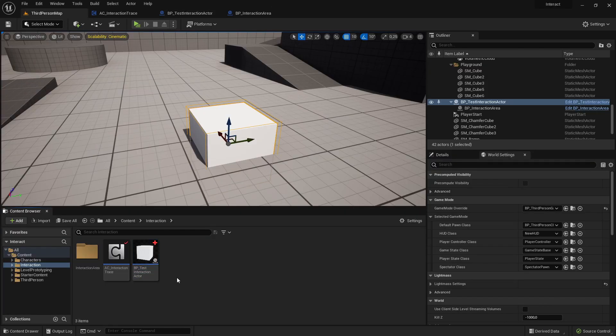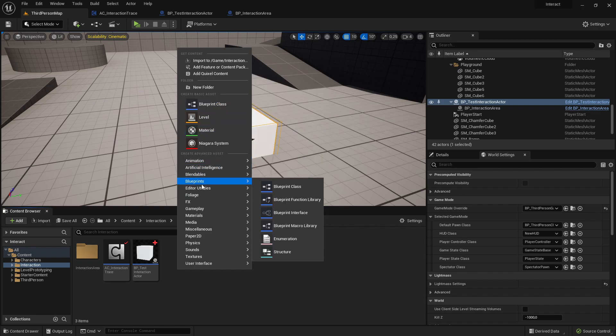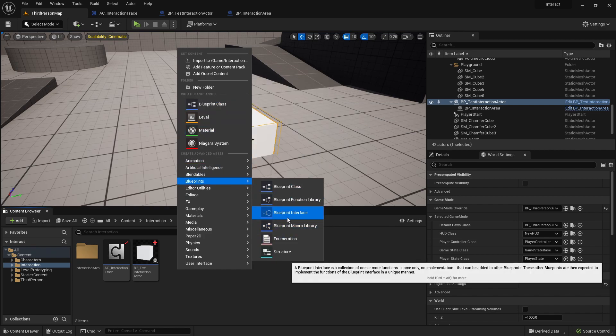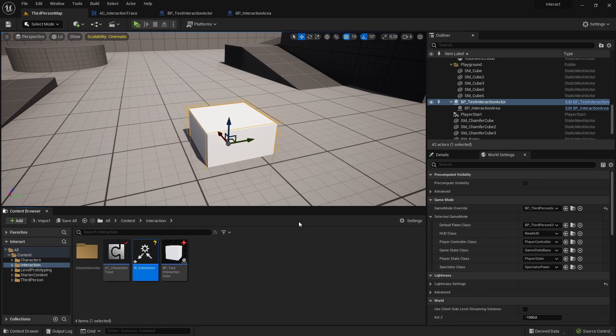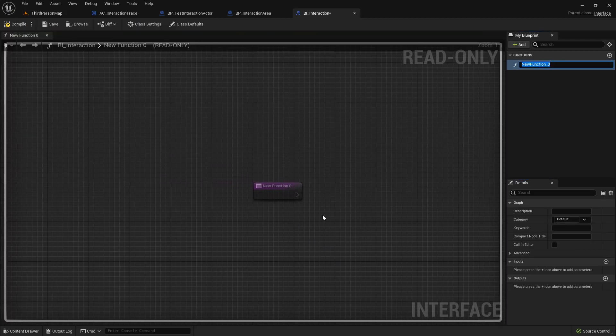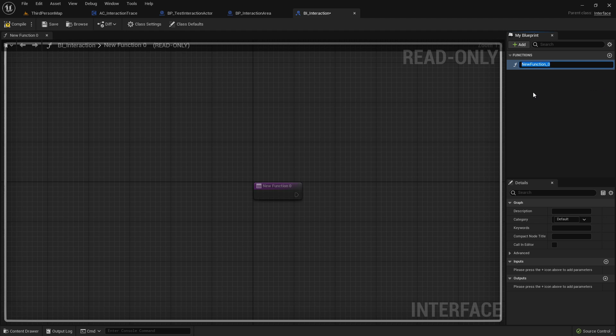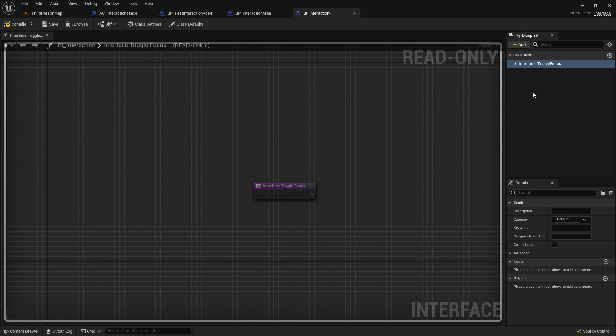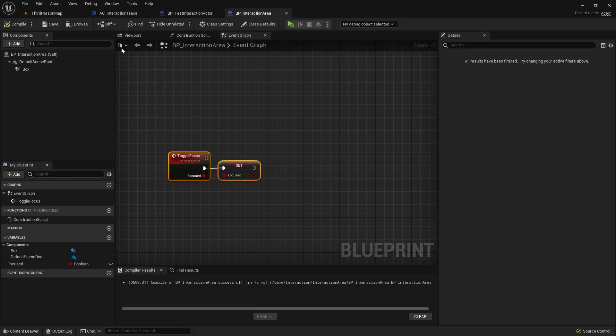So let's create here a blueprint interface. We call it bi interaction. In here, it creates just a new function. If not, just add one. And just call it interface toggle focus. As input, I'm choosing bool. Say just focus. That's it from this interface.